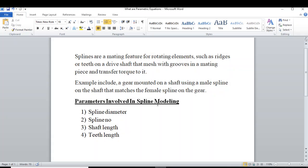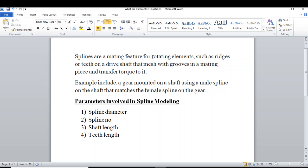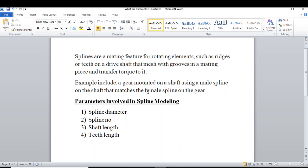Splines are a mating feature for rotating elements, such as ridges or teeth on a drive shaft, that mesh with grooves in a mating piece and transfer torque. The basic purpose of splines is to transfer torque by meshing with grooves on a drive shaft or any rotating element.